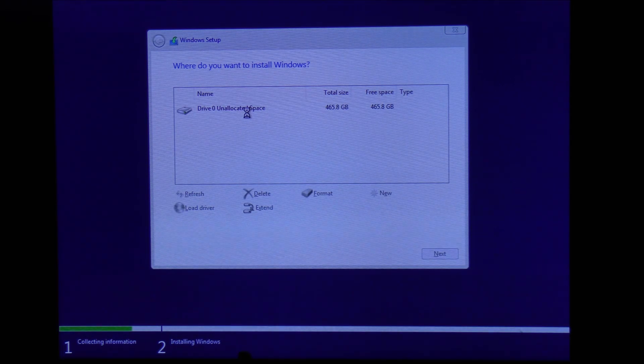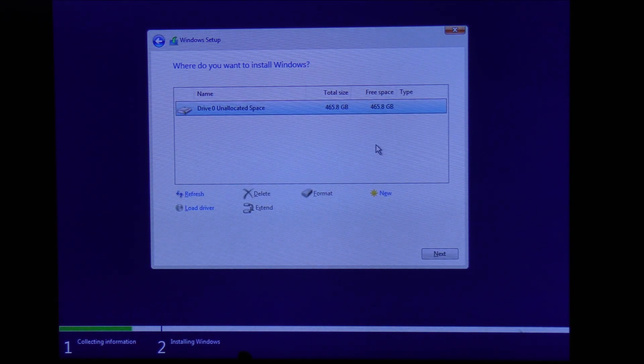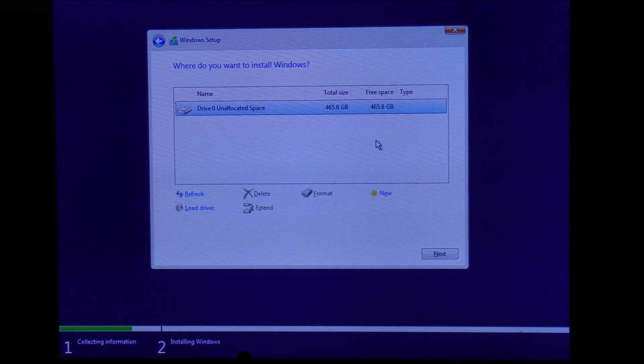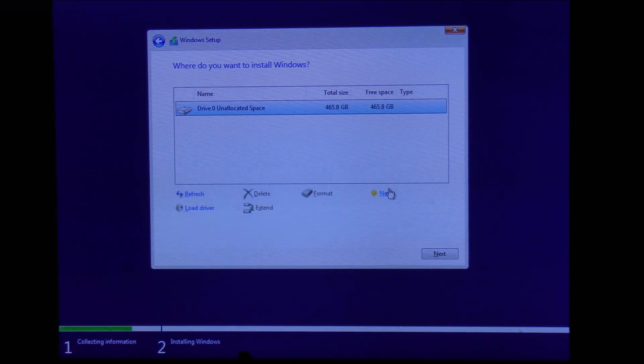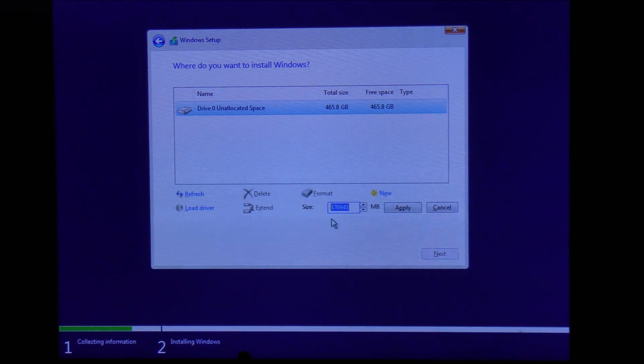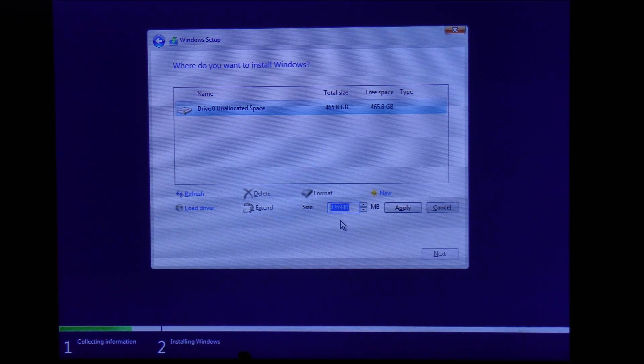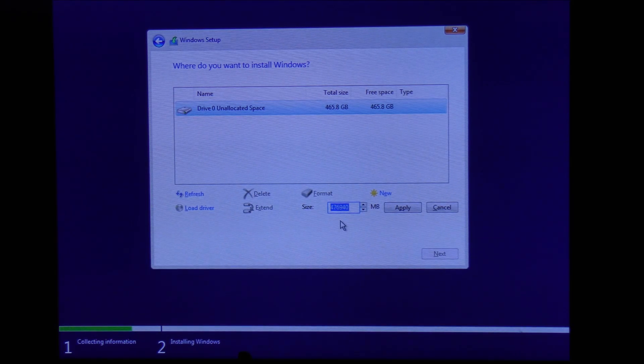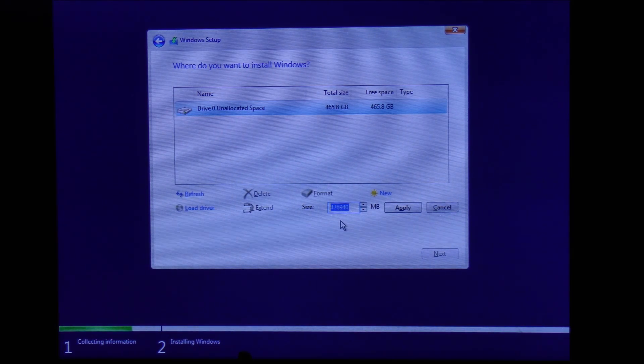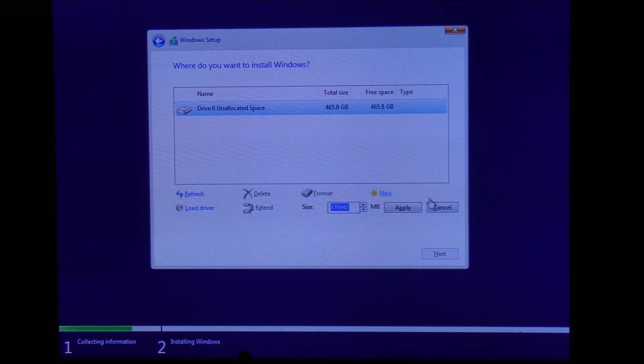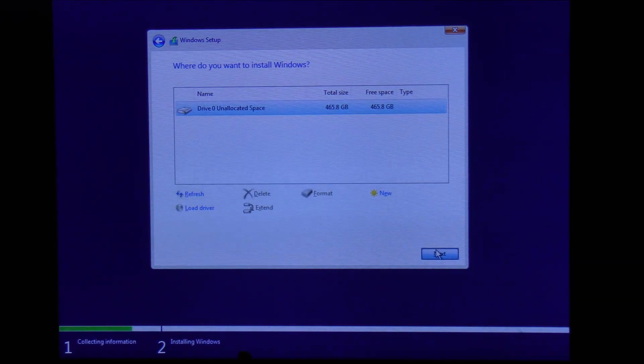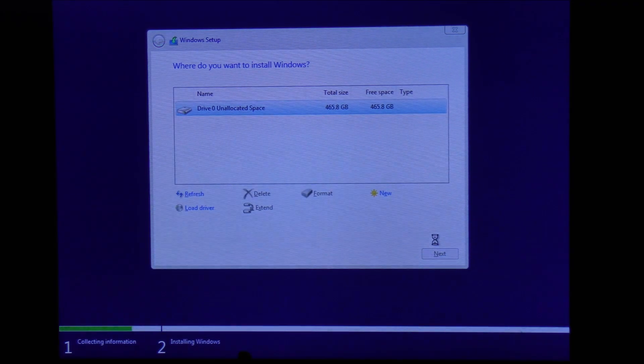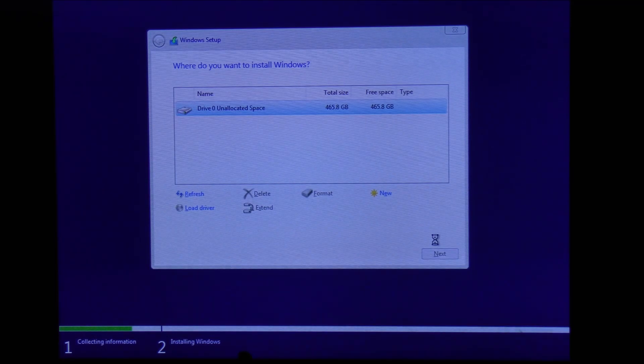Now you are on the hard drive partition area where you can partition the hard drive. If you wanted to have two partitions, click on new and divide the space into two, creating C and D drives. But for this demonstration, we are just going to click next and let the system create its own drives.